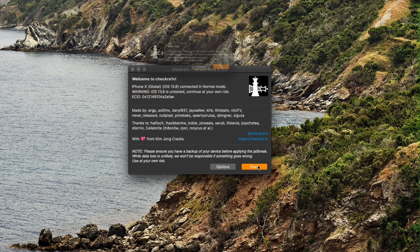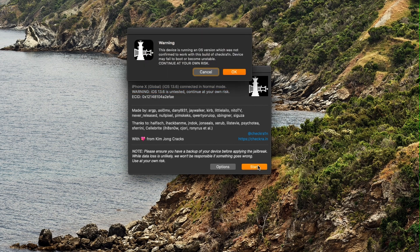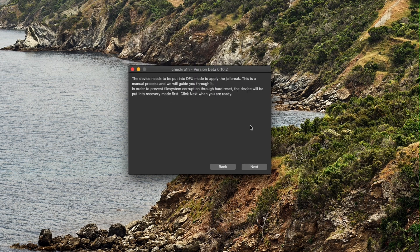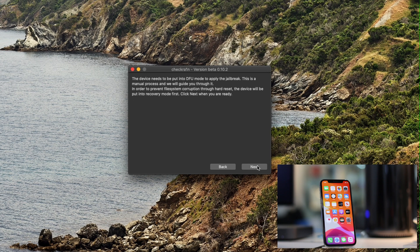Once done, click on start, dismiss the warning, and then click next for Checkrin to automatically put your device in recovery mode.